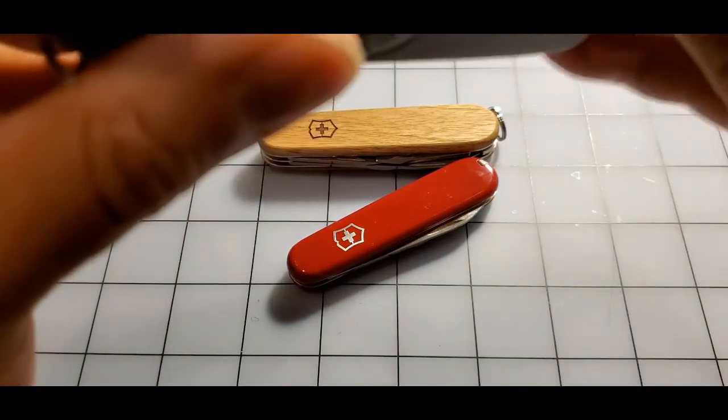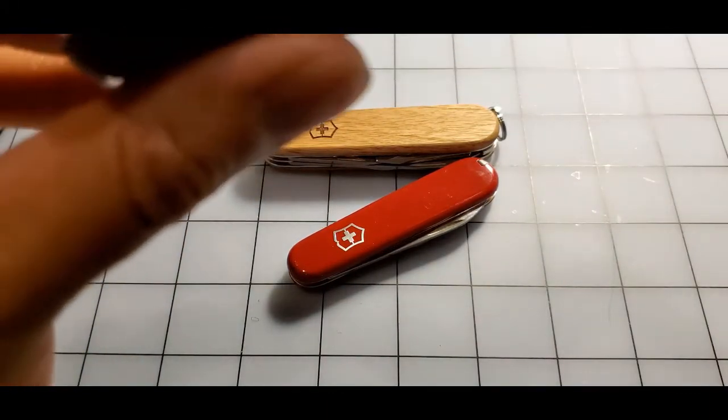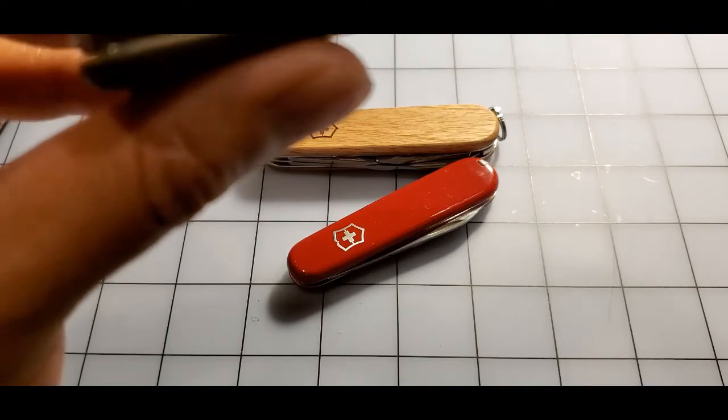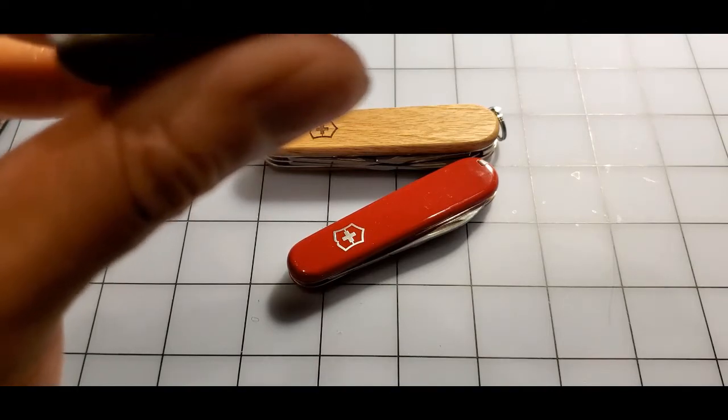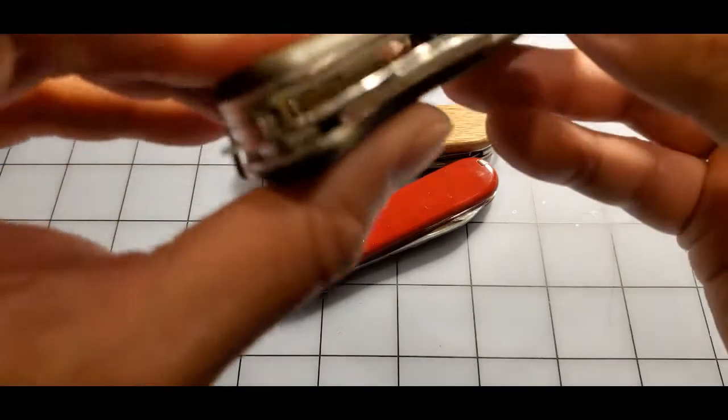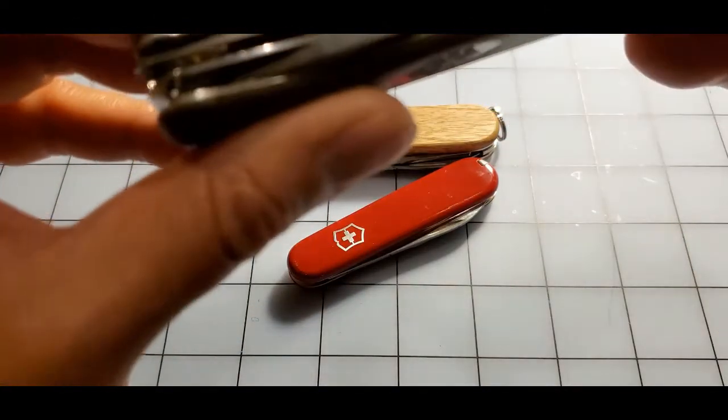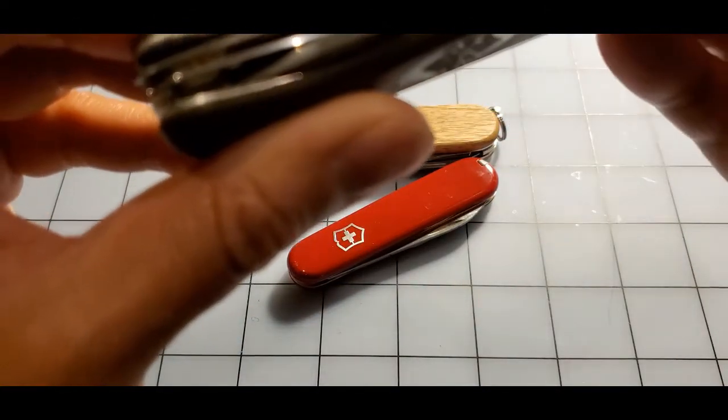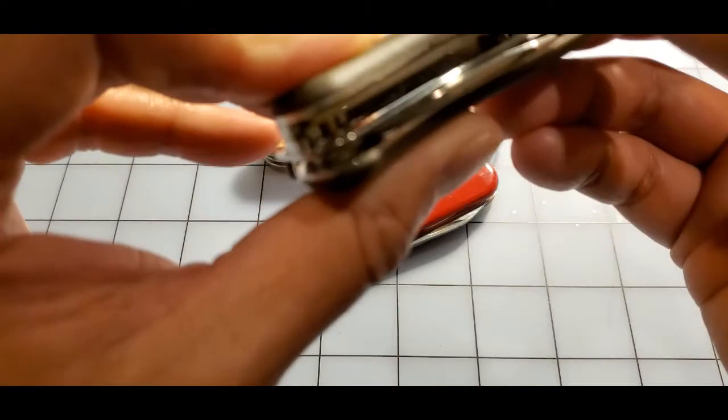And that's it. Yeah because it has to accommodate for the liner lock mechanism, so that's that piece right there.